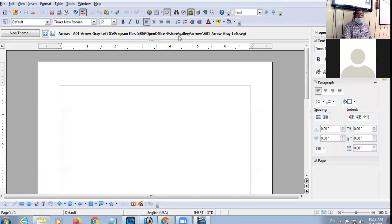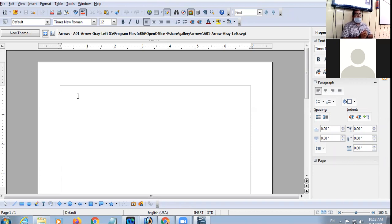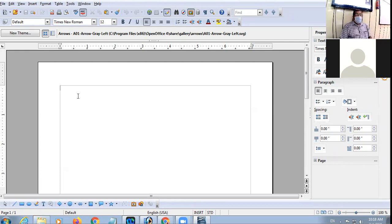Alright, so ninth class, we are to revise the Writer portion today. Very quickly I'll be revising shortcut keys, then we'll be creating a timetable today using tables. I'll do it here and you can parallel do it on your PCs. We are to create a timetable of the online class.